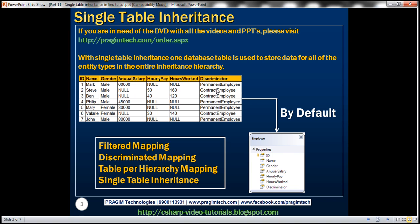Now, when we use the LINQ to SQL class designer and design a class based on this table, by default LINQ to SQL is going to create one employee class. Let's actually look at that in action.